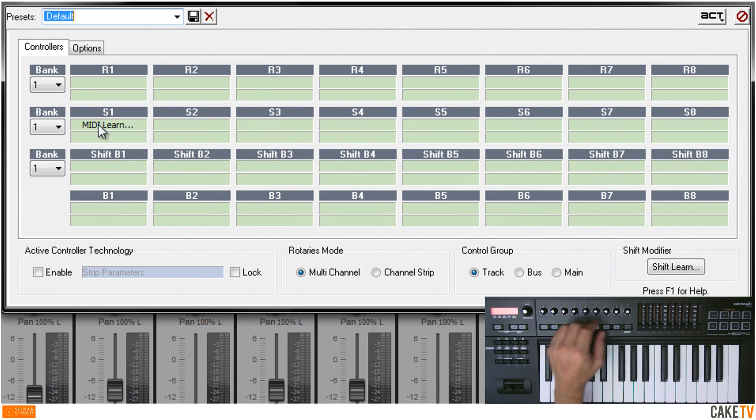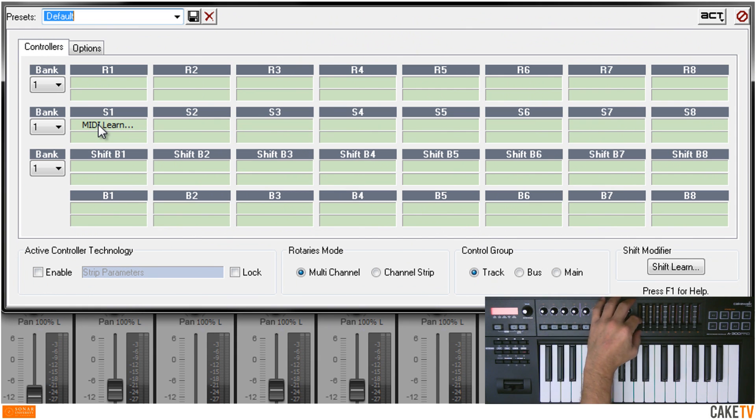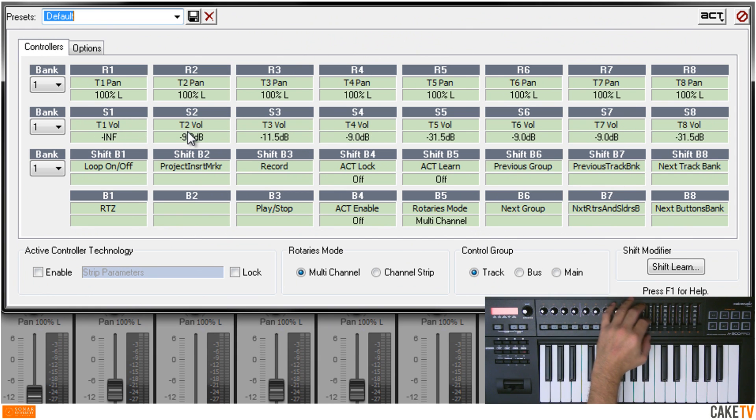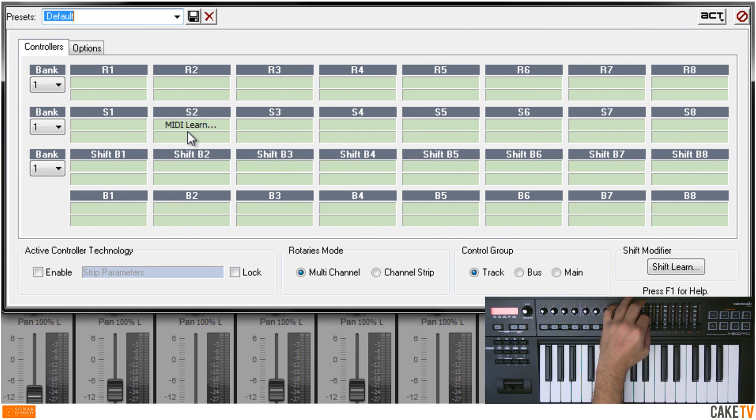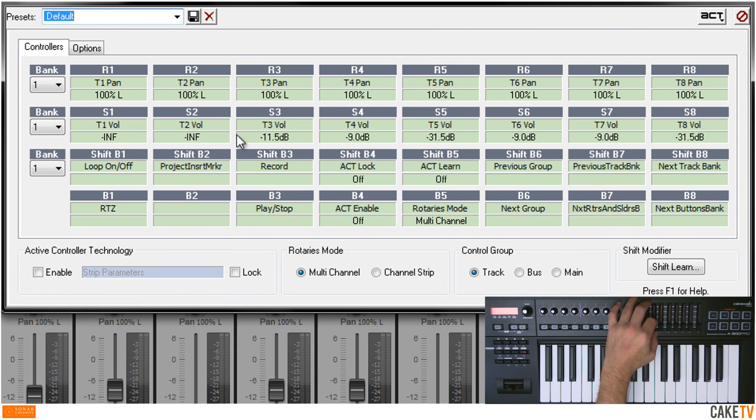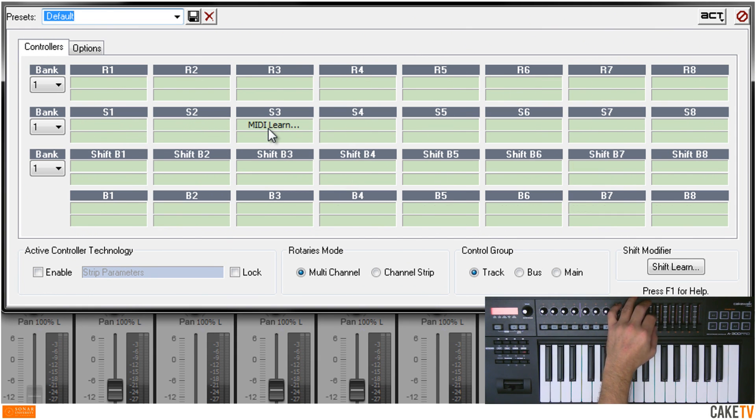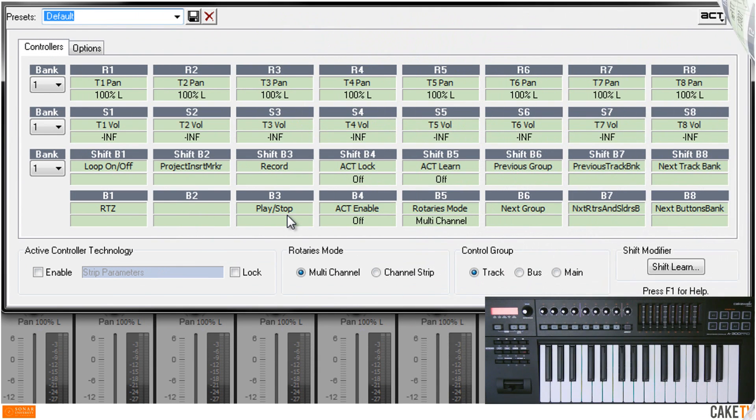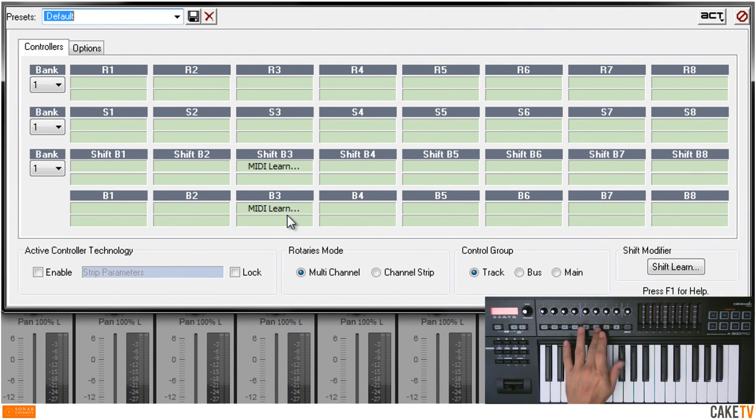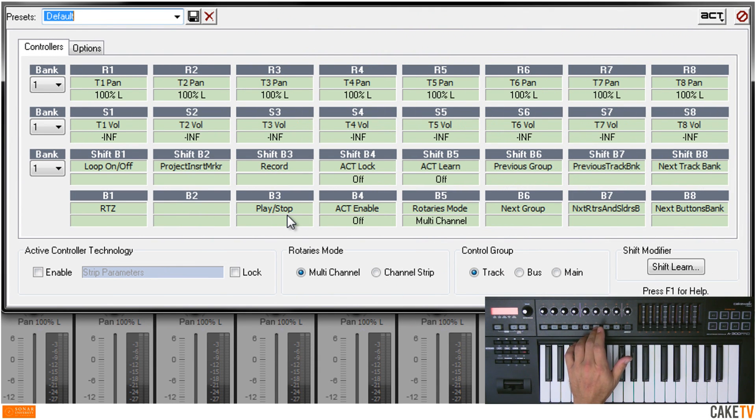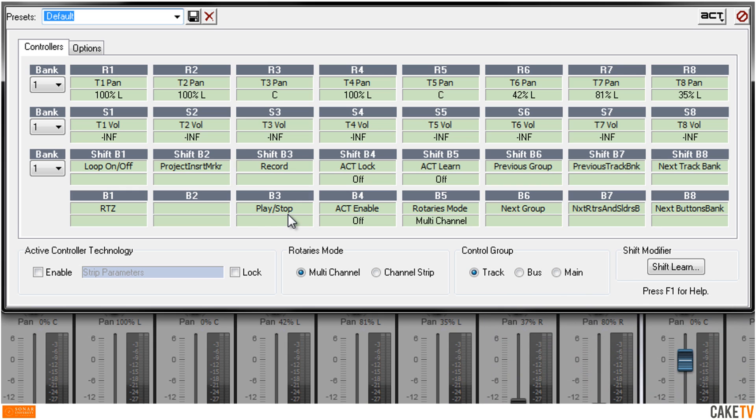The S's are mapped to Sliders and B for Button. Then, click Enable in the Active Controller Technology section.